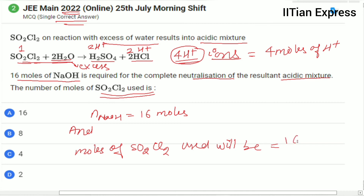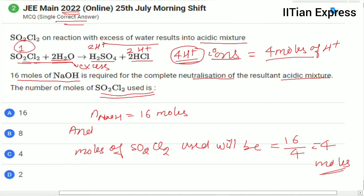So moles of SO₂Cl₂ used equals 16 ÷ 4 = 4 moles. This is because 1 mole produces 4 moles of H⁺ ions, so 16 moles of NaOH divided by 4 gives us 4 moles of SO₂Cl₂. Hope you got the answer — thanks for watching and have a good day!